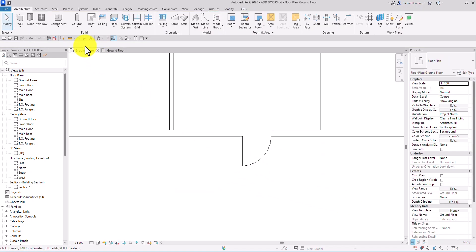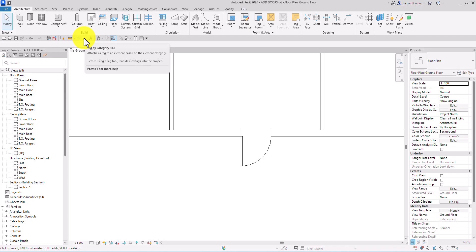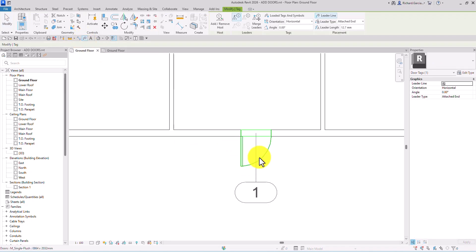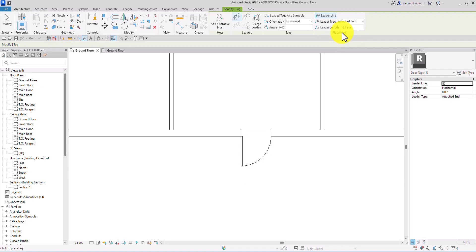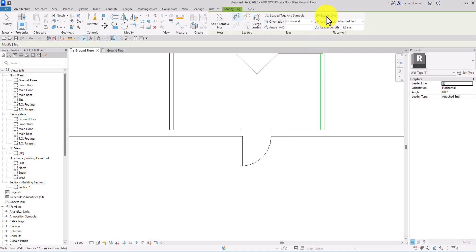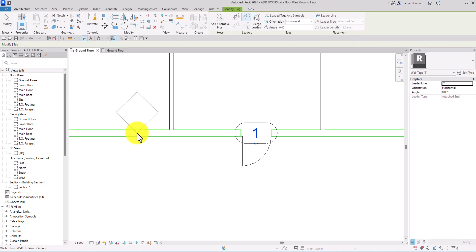You can also use the Tag by Category tool to tag your door. Before clicking, you have an option for a leader line — you can toggle it off if you don't want it. Then click your door to place the tag. Select Modify when done.